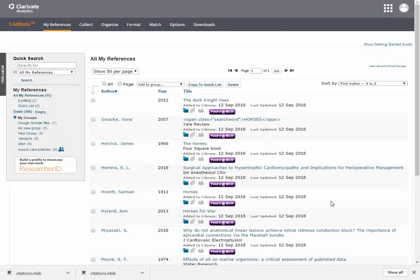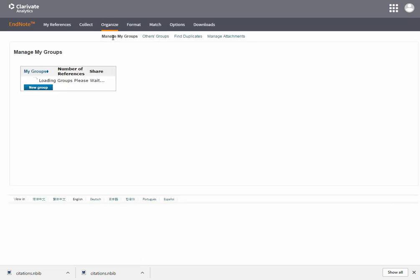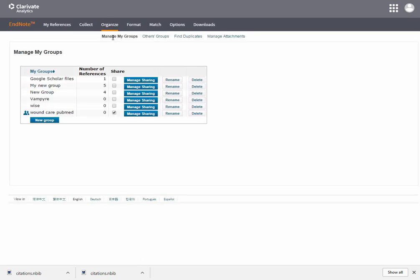Sharing a group with EndNote Online. Let's organise and manage my groups. Select the group you want to share and choose Manage Sharing.